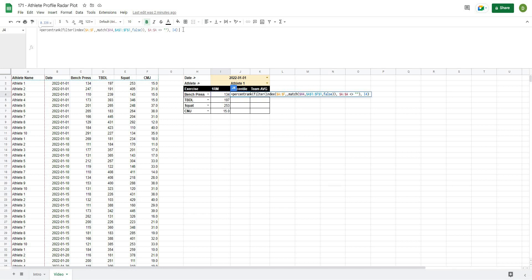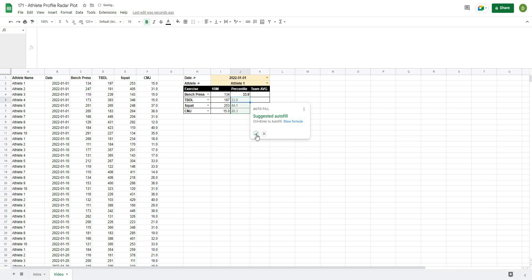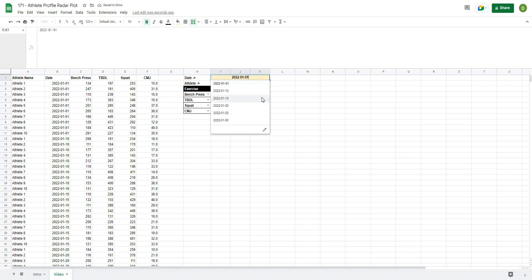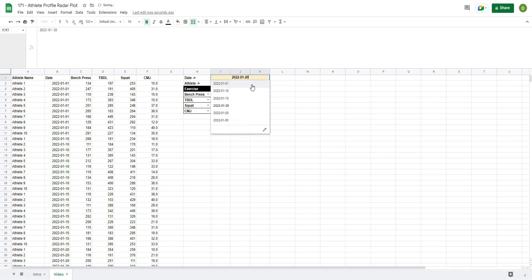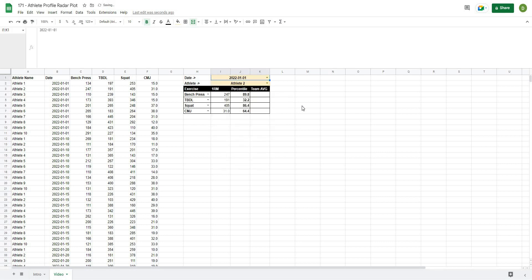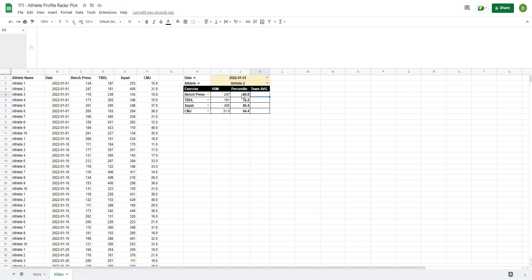I'll multiply the result by 100 to display it as 33.9. After hitting Enter and using Autofill, all four test values are filled in. We can switch between different athletes to confirm all values update correctly.